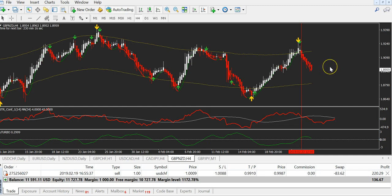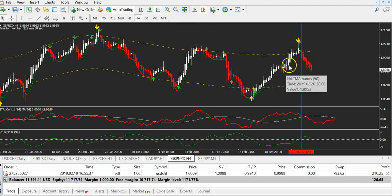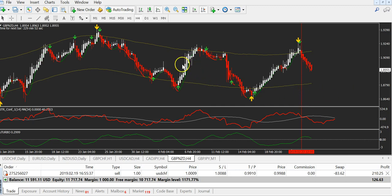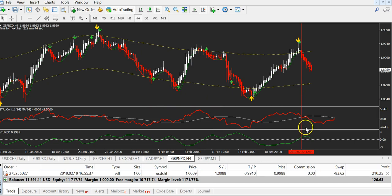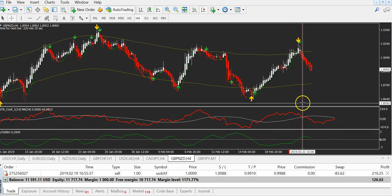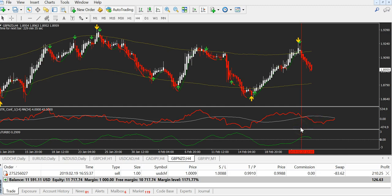When we have a green arrow, we need 4 confirmations. First: the price was outside of this channel. Second: this green line must become red. Third confirmation is the future price predictor — Neuro Turbo — this famous indicator which predicts 14 candles in advance the future movement of price. From here, 14 candles forward, you can see it goes down. So it is confirmed.